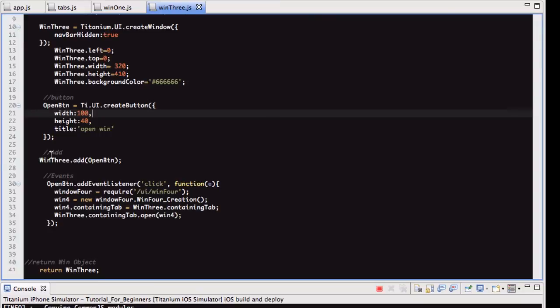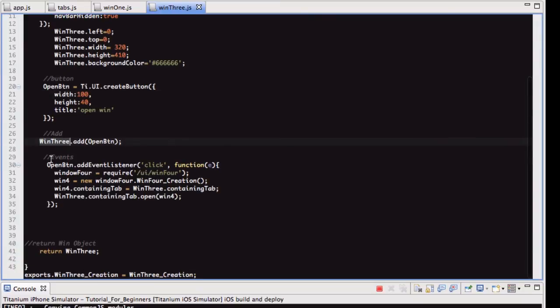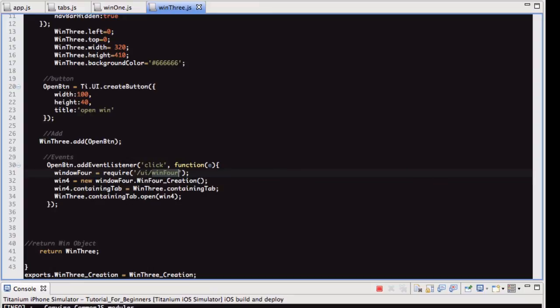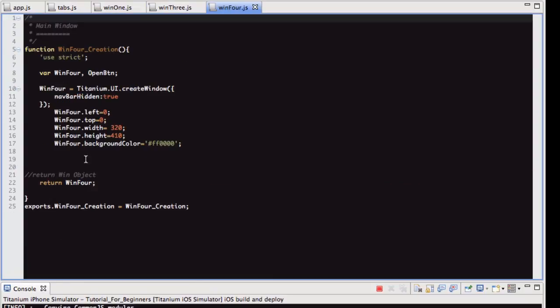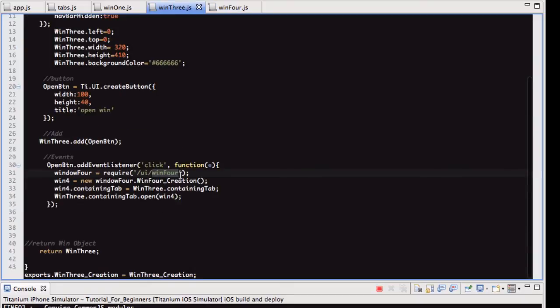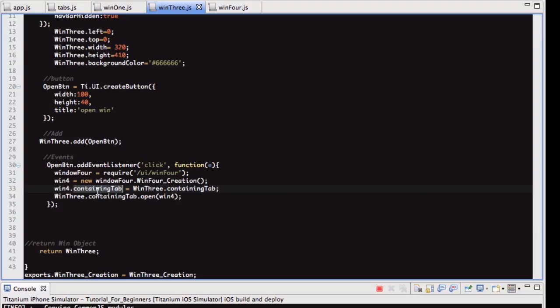So what we're doing is we're adding the button to the window, then we have this simple event, the onClick, we're creating a new instance of this file here, which is win4, which is just the same as the others, just spits out, returns a window object. So yeah, so we're creating a new instance of that, and then we are passing that, the containing tab object. So if we wanted to open another window from within win4, we can. But the main thing to note is this here.